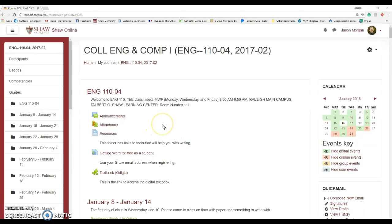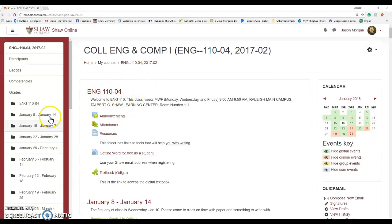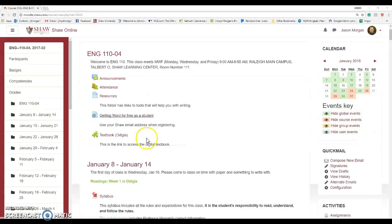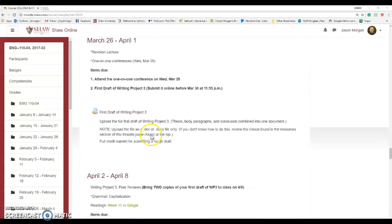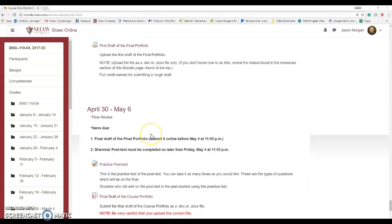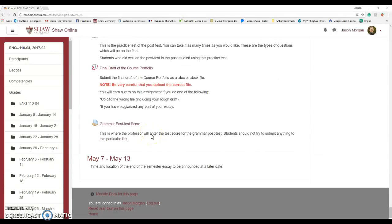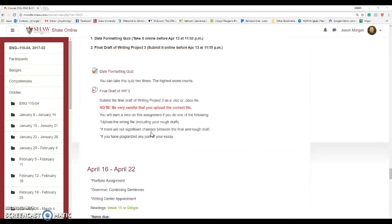Welcome to this updated video on how to copy a course from one to another. Here I've completed building a full course for English 110, Section 4. This thing is completely done — it is a beautiful thing, a work of art.